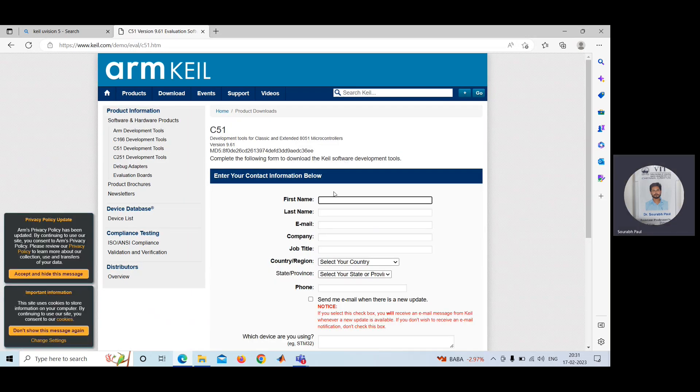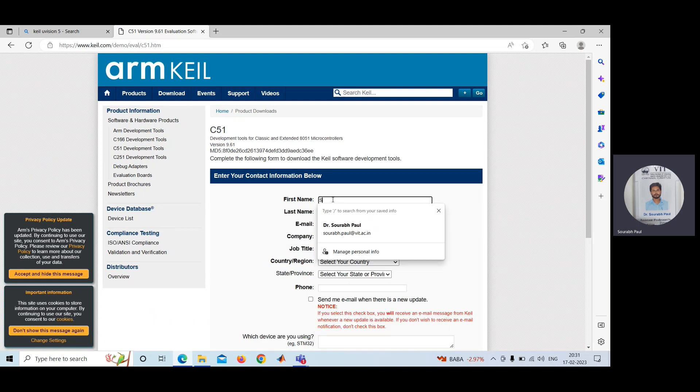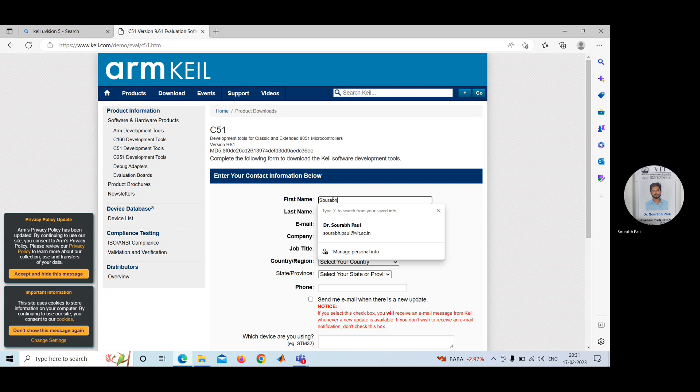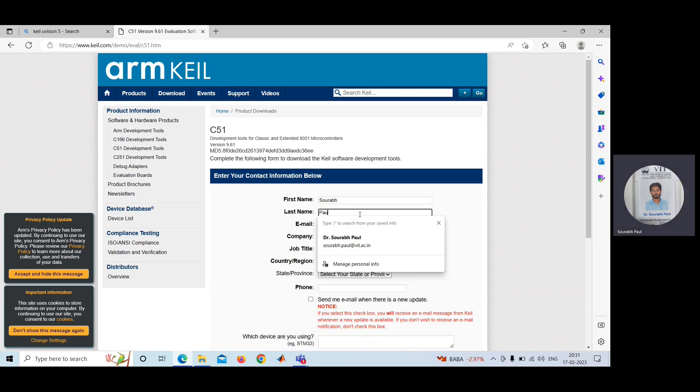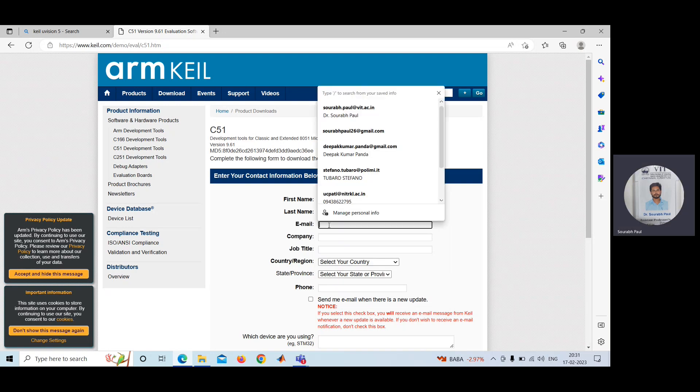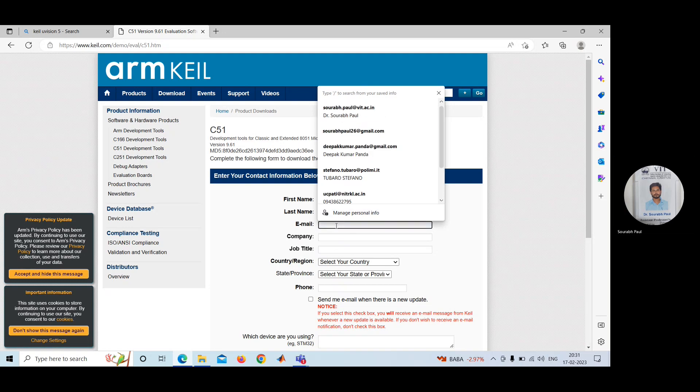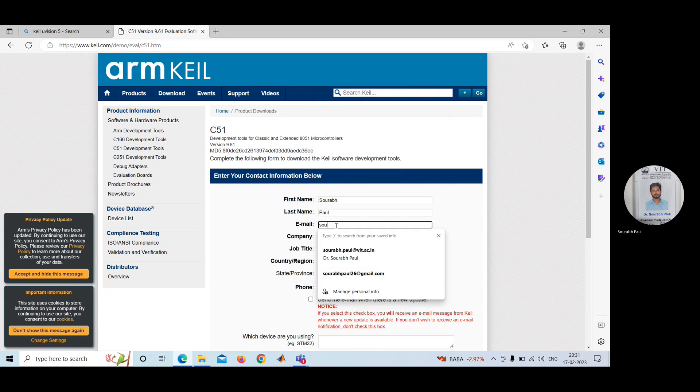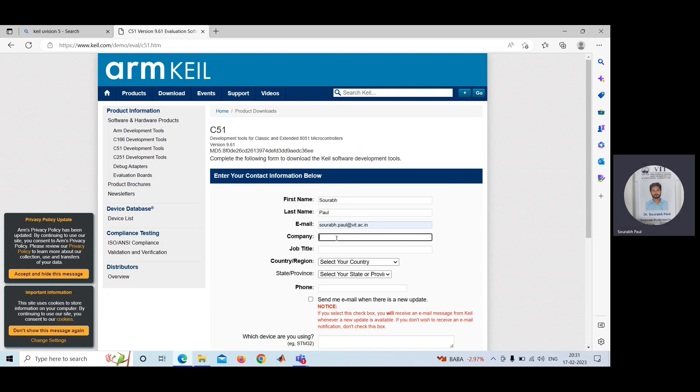After clicking here, you need to write all the details. Suppose first name, I'm writing my name. Then last name. Email address, you can give any email address. Then you can give the company name. I'm writing IIT Chennai.